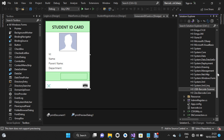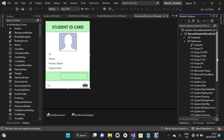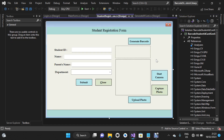For capturing student photos using the webcam, I have used EMGU-CV and OpenCV. I actually implemented this in two ways: the first option is to capture the student photo using the webcam, and the second option is to upload the student photo manually from your computer. For webcam capture, I use the EMGU-CV and OpenCV library.